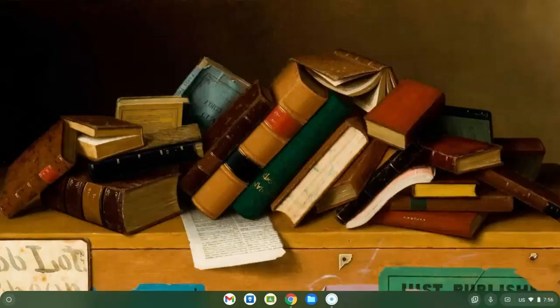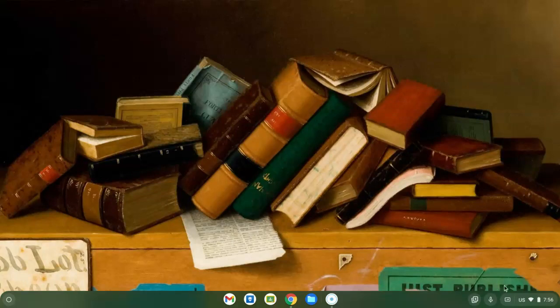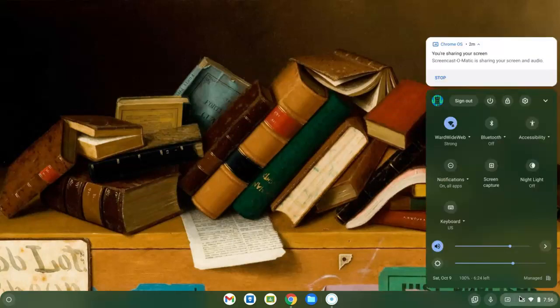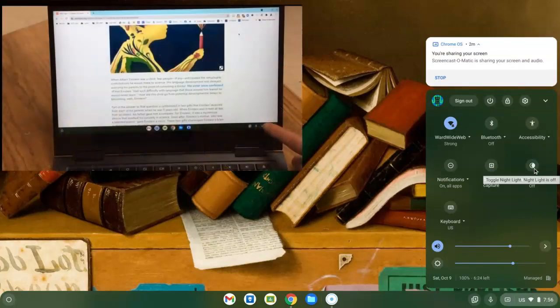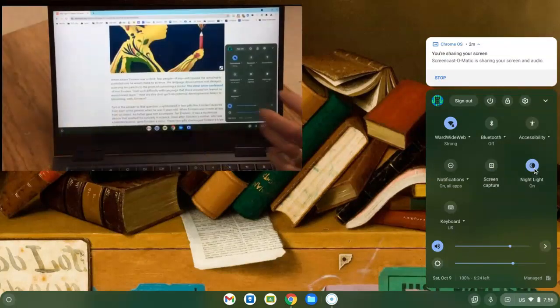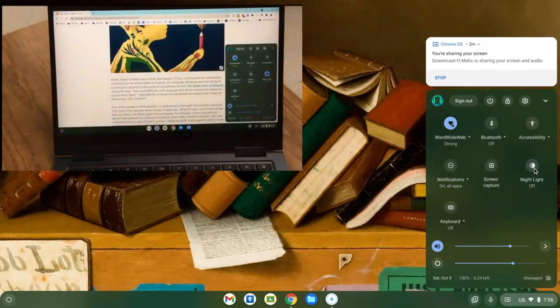Your Chromebook has a tool built right into the operating system to help with that. It's called Nightlight, and you can find it by going to the clock area, and it lives right here. This is where you can simply turn it on and turn it off.